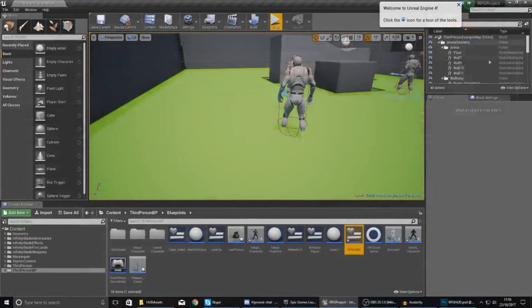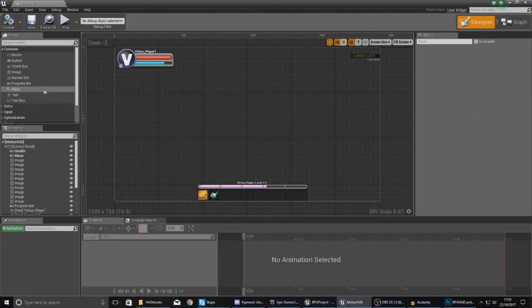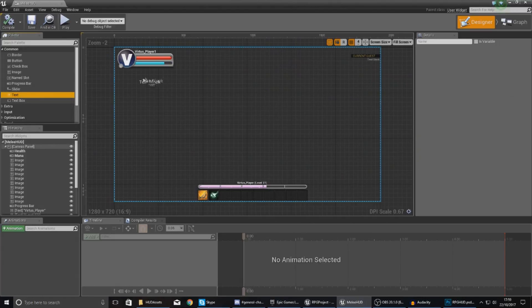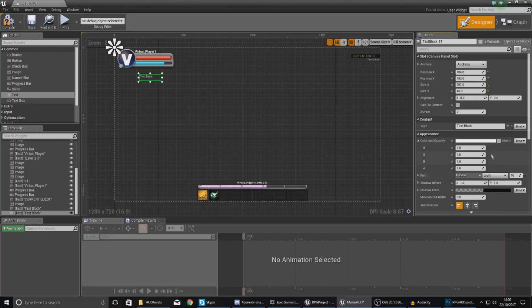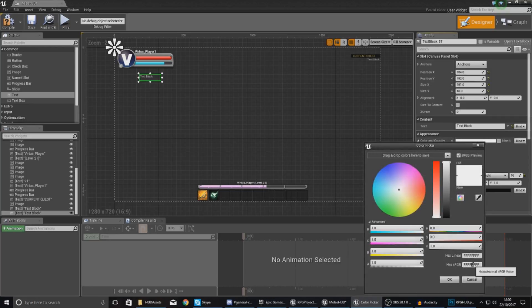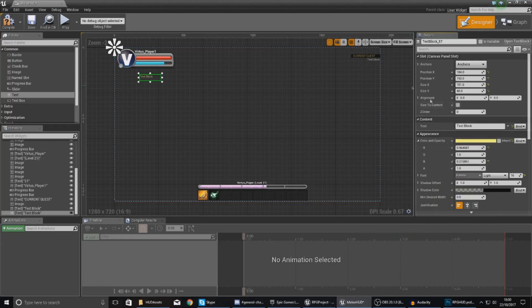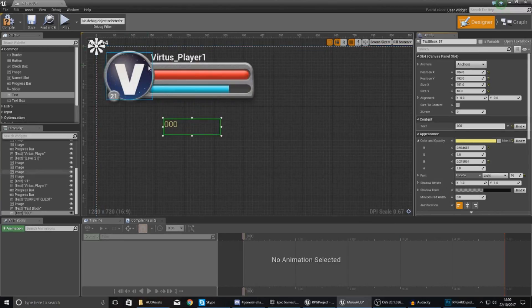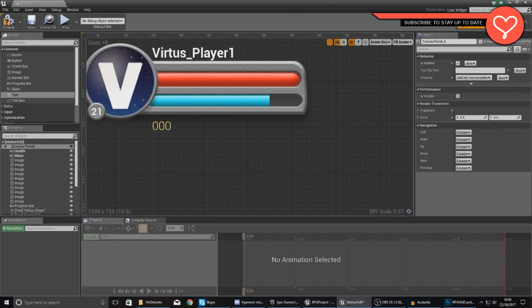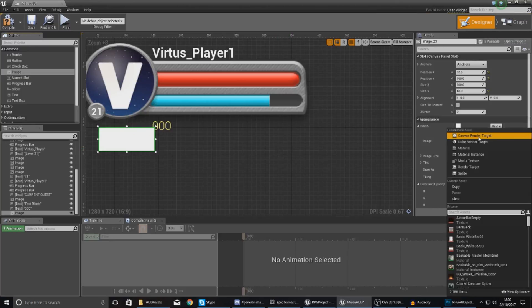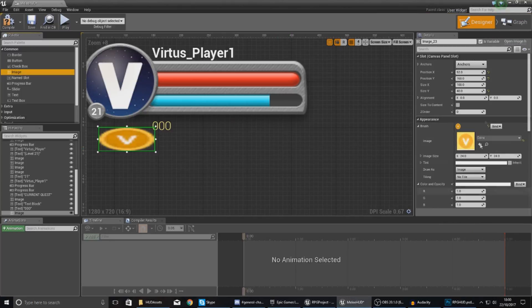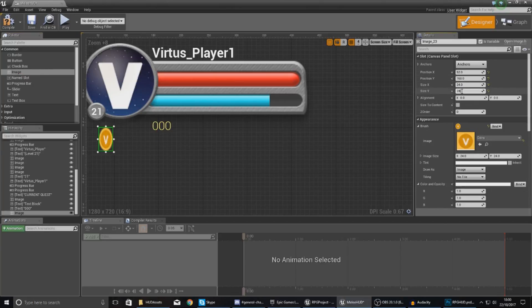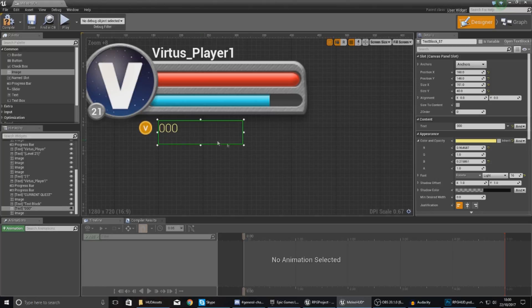Now that I've done this, open up our melee HUD and then place in a piece of text, set it to 16, set this to light, and for the color just select all of this, paste in the new value, and press OK. For the default content, set this to 000. Then the other thing we need to do is add an image. The image is going to be your coins, set the image size to 24 by 24, and then drag it into place just like this.